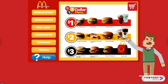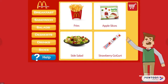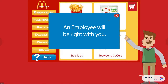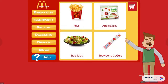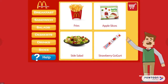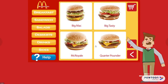As you can see, the main menu is comprised of breakfast, sandwich, salad, desserts, drinks, sides, etc. At any point in time, the customer can click on Help, and this will notify an employee that they can go ahead and assist the customer. Now let's go ahead and simulate how a customer will add to their order. Clicking on Sandwiches, we can click on the Big Mac and add that to our cart.